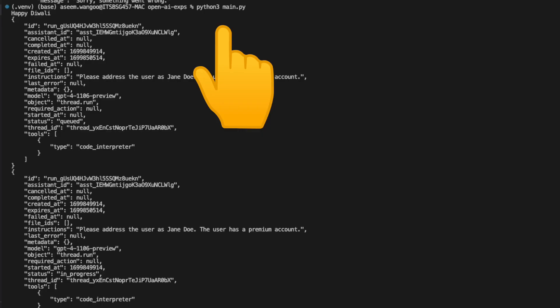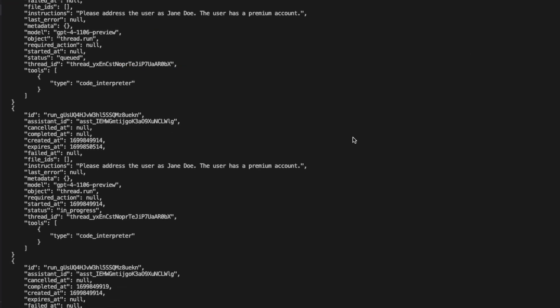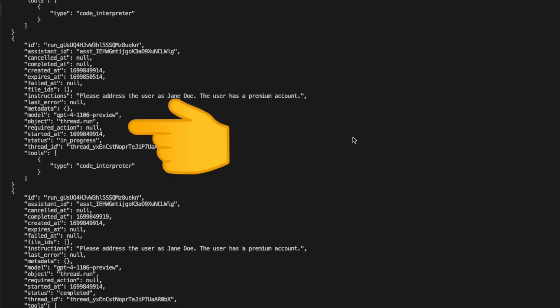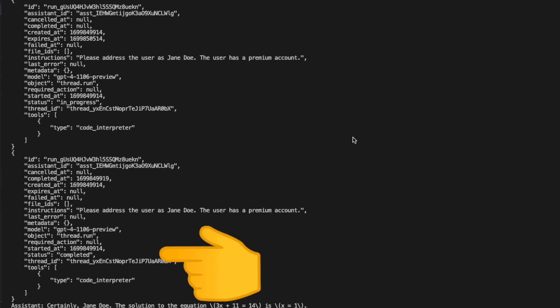We call the script main.py. So here we see the status becomes queued. After some time, we see the status changes to in progress. And finally, the status changes to completed.